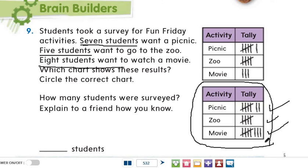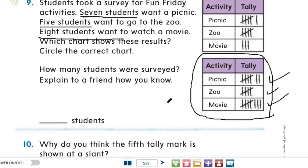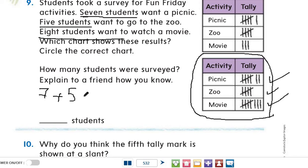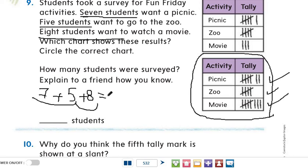How many students were surveyed in total? We just add: seven students for picnic, plus five for zoo, plus eight for movie. Seven plus five equals twelve, and twelve plus eight equals twenty. So twenty students in all.